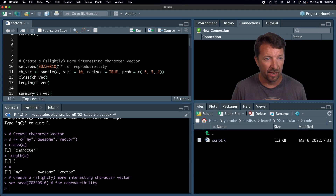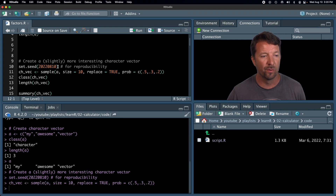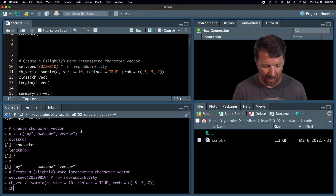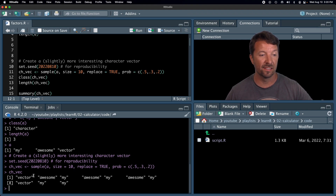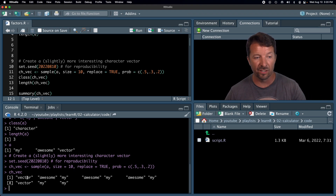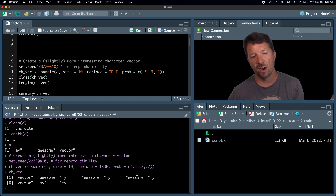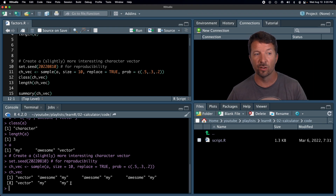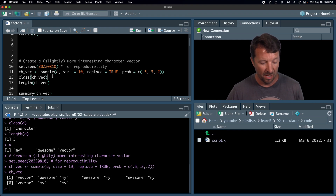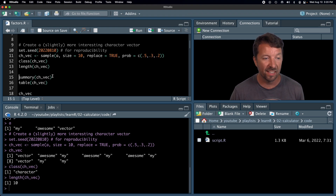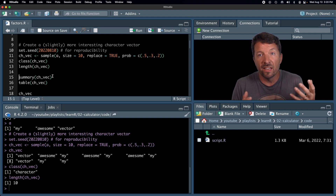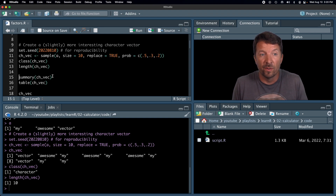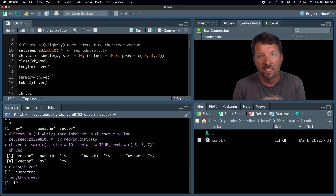So we're going to create a new vector by running lines 10 and 11, and we can take a look at that vector right here. You can see the first element is 'vector', then 'awesome', 'my', 'awesome', 'my', 'awesome', 'my', 'vector', 'my', 'my'. You can see those repeats I was talking about before. It's still a character vector with length 10, as that sample line would produce. Now we have a slightly more interesting character vector.